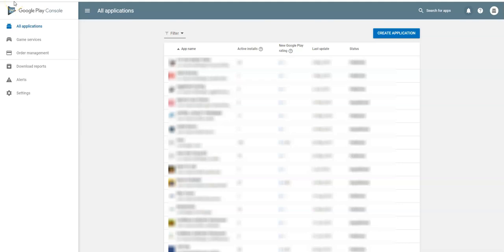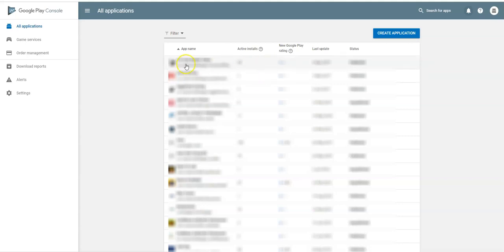Today we're going to look at how you upload an app to your Google account. I'm assuming that everything's done on the app side — the APK file has been generated and you have it, and you're ready to upload it to the Google Play Store. The first thing we need is screenshots.